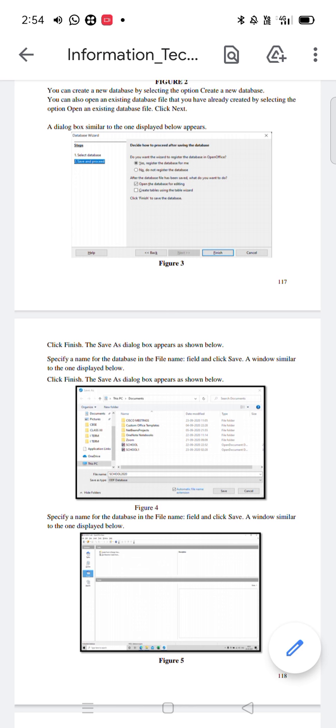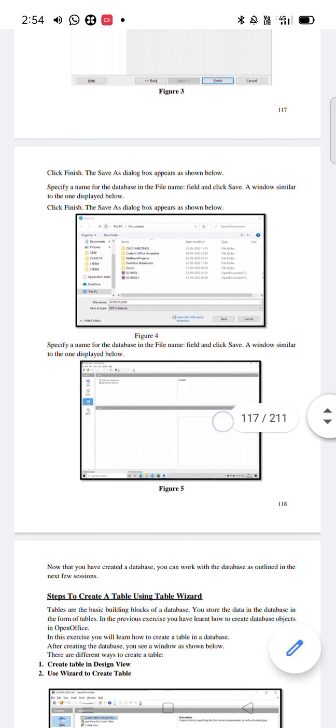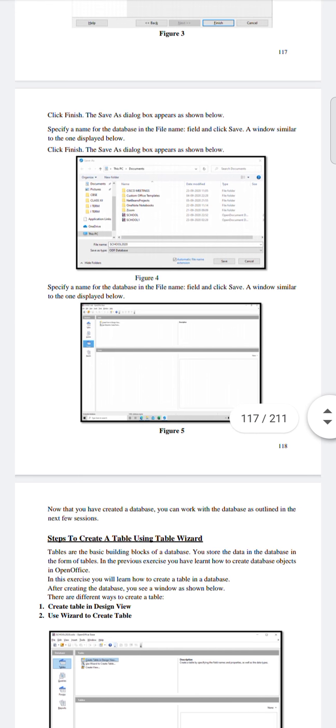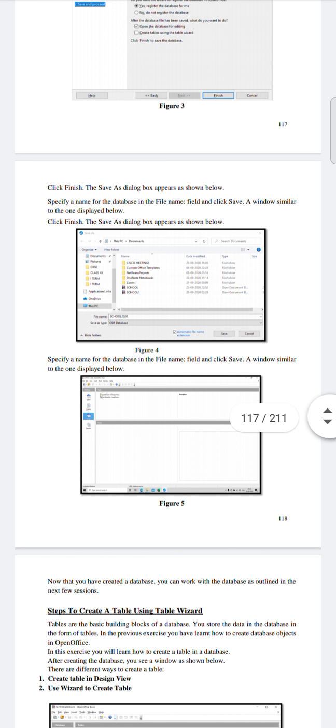A window will appear once you save. Now that you have created a database, you can work with it as outlined in the next few sessions. You can give any name to your database — for example, 'school' — and then save it. Your database will be created. Thank you so much. In our next session, we will be learning using the wizard. Have a nice day.